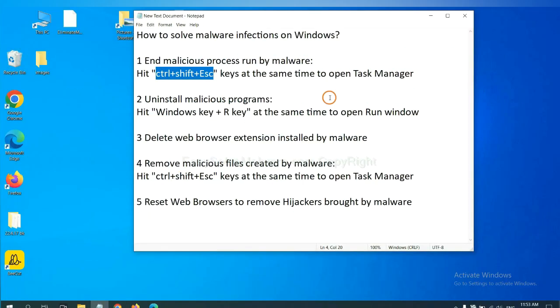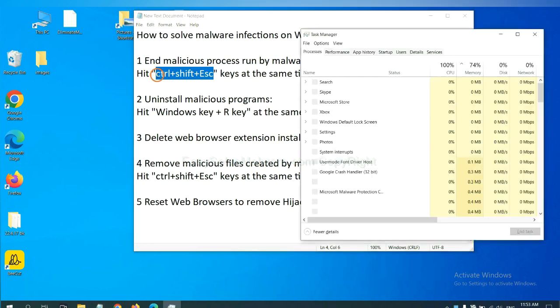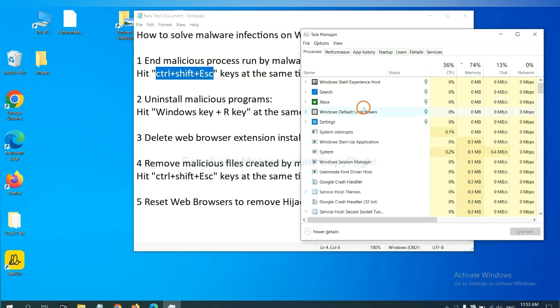First, we need to end malicious process from the malware. Now hit the three keys at the same time. Then Task Manager will open.